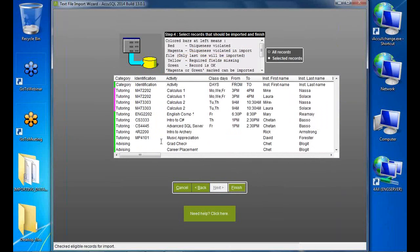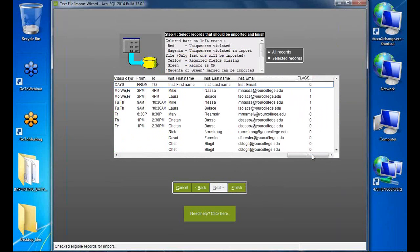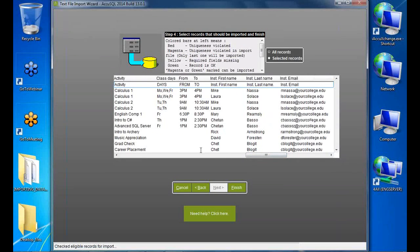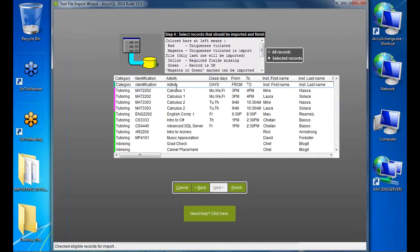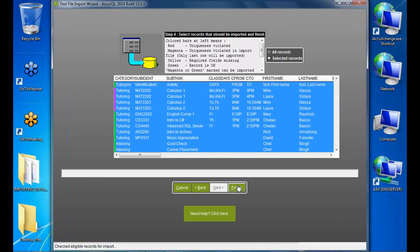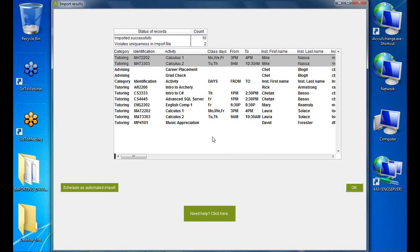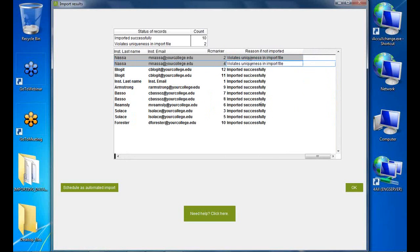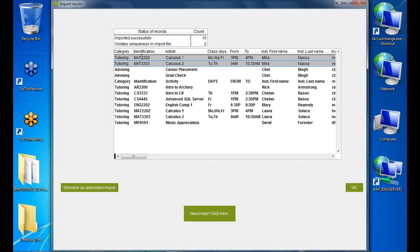After clicking Finish, the report shows some uniqueness violations in the import file — that's expected for the dual-instructor records. Clicking OK completes the import. I can now see my categories and activities, with a header row to delete. Calc 1 has two instructors — Mike and Laura — exactly as intended.